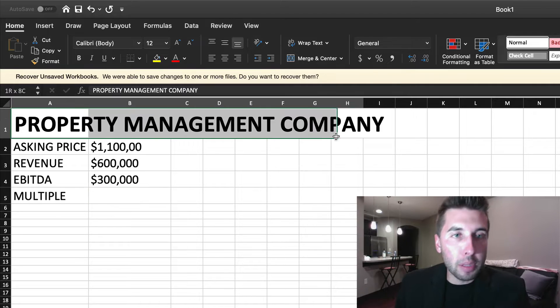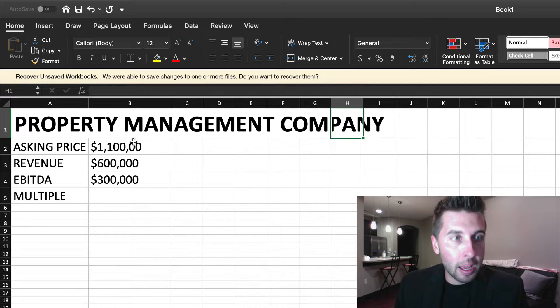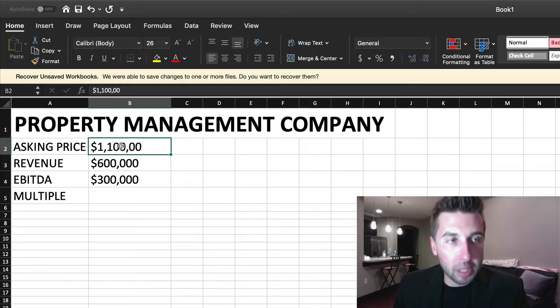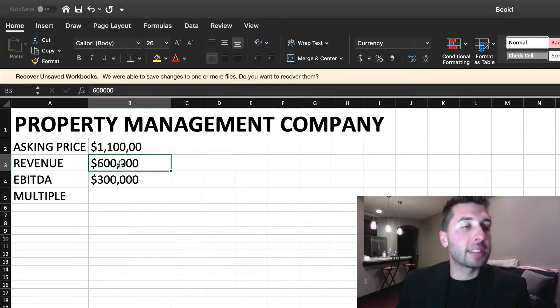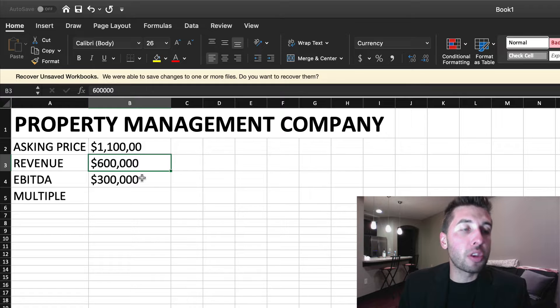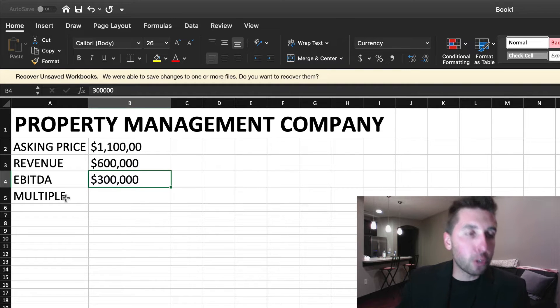So what we have is a property management company. This is a service-based business. They're asking $1.1 million for the business. It's doing $600,000 a year in revenue, and it's doing approximately $300,000 a year in EBITDA.